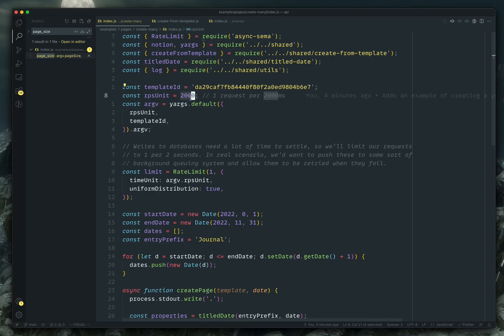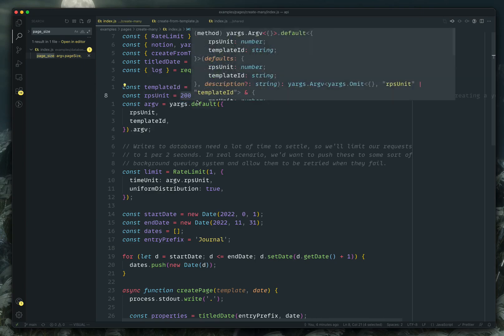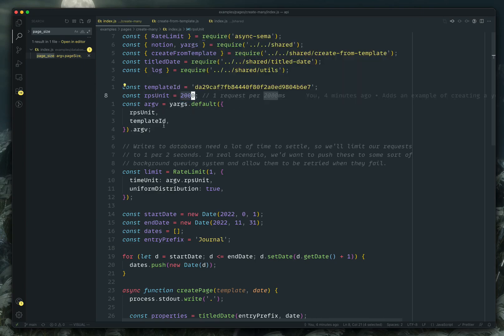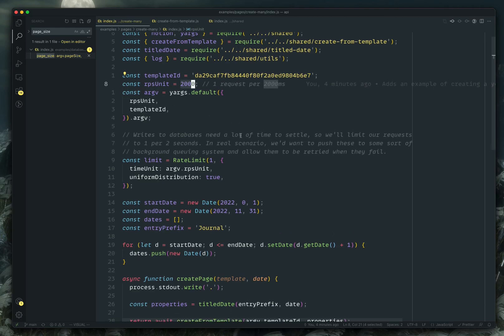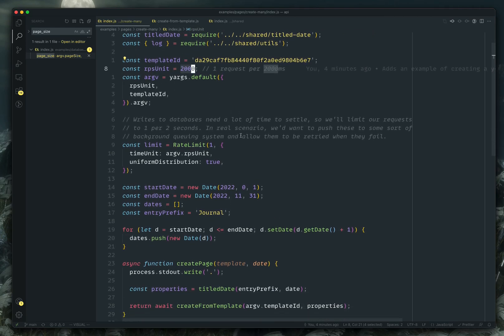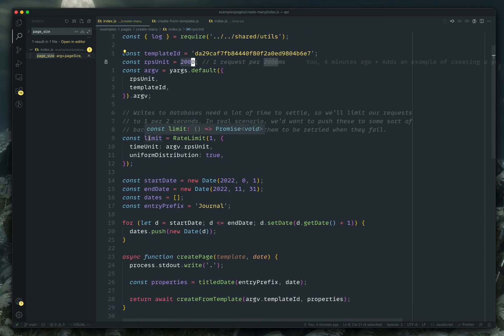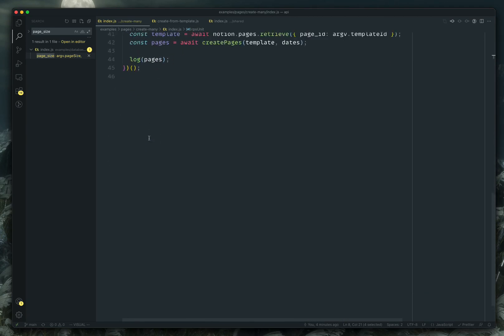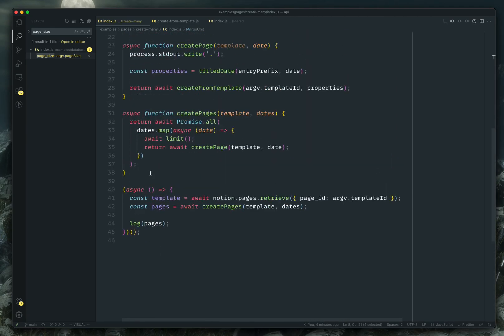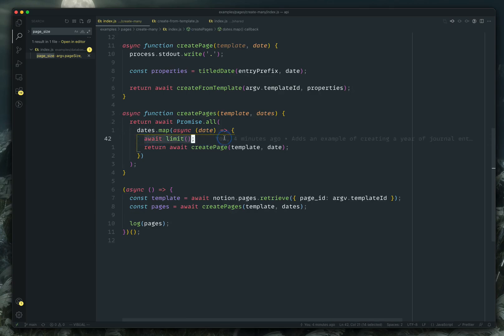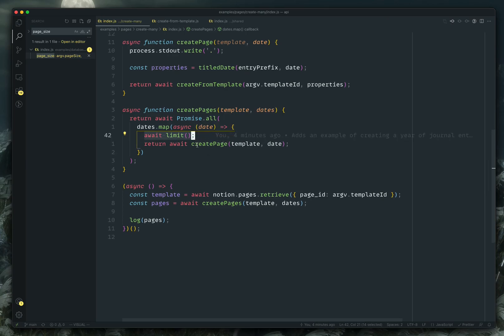So I'm also using yargs, which allows you to specify command line arguments. So by default, my RPS unit is going to be 2000 milliseconds, and I can override that from the command line. So I use this limiter down here in this end where we're actually creating the pages. So you can see a weight limit that allows you to put a quick pause in between your requests. And then I call the create page request.